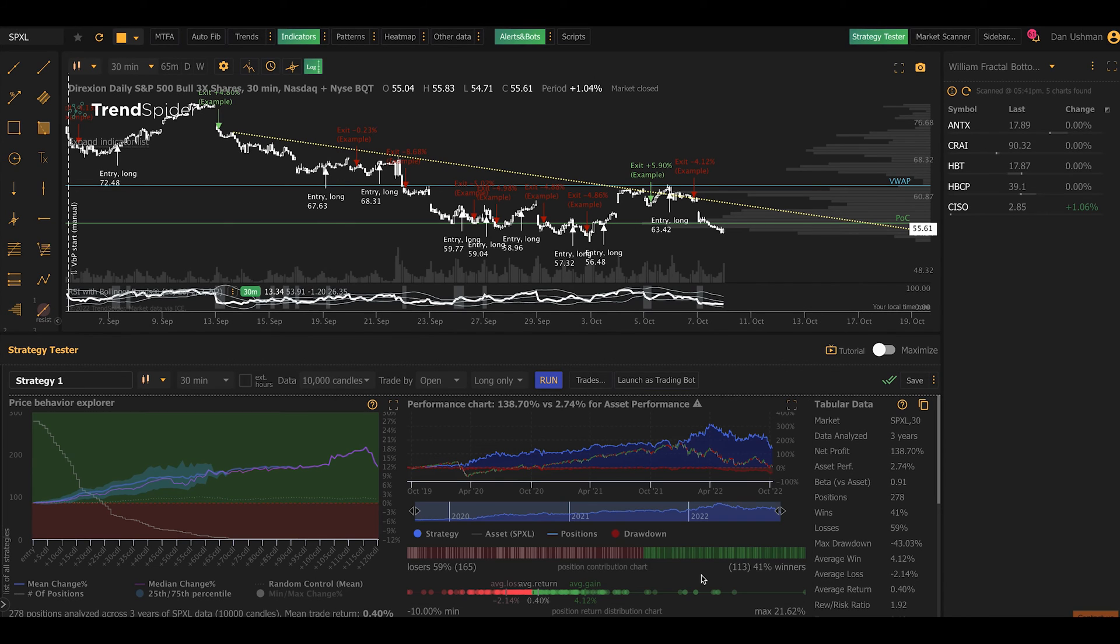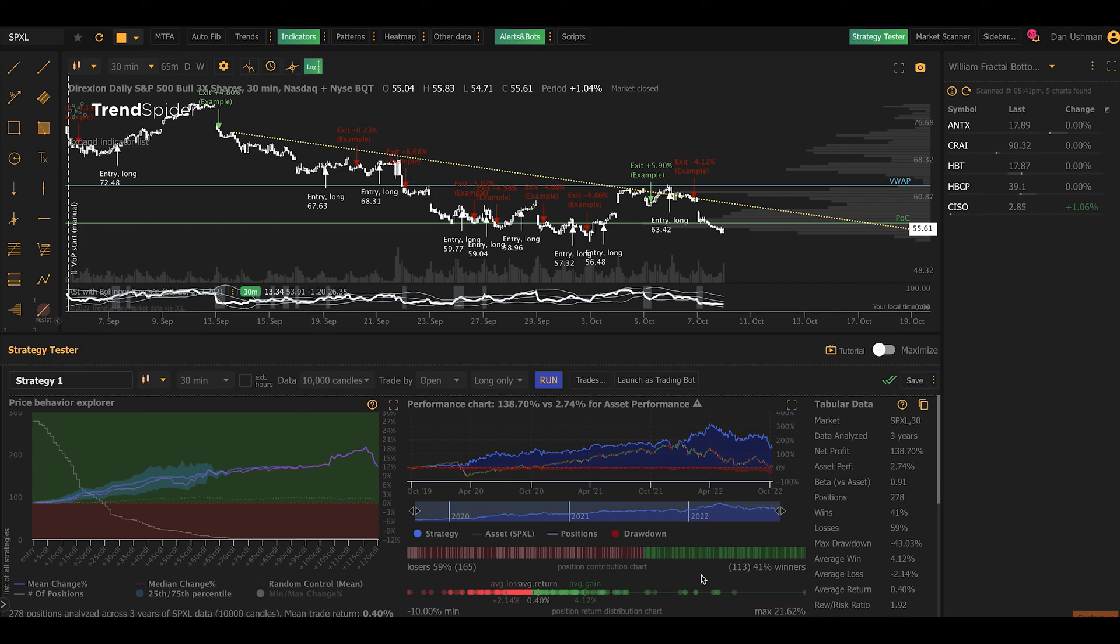So that's it. Obviously, this is just one very powerful feature, but there's hundreds of other features in TrendSpider, tons of different trading tools. If you haven't tried it, please sign up now. Give it a shot. You can try it for free. And if you like it, we hope you continue using it in the future. That's all. Thank you for watching. Have a great day.